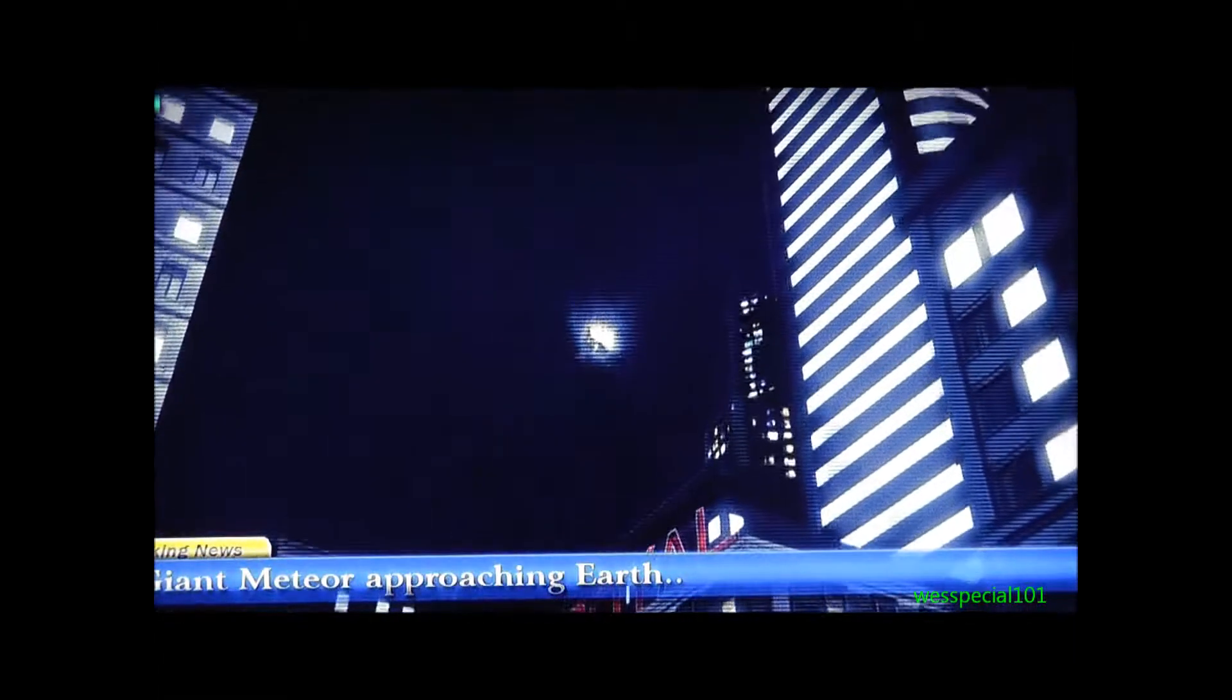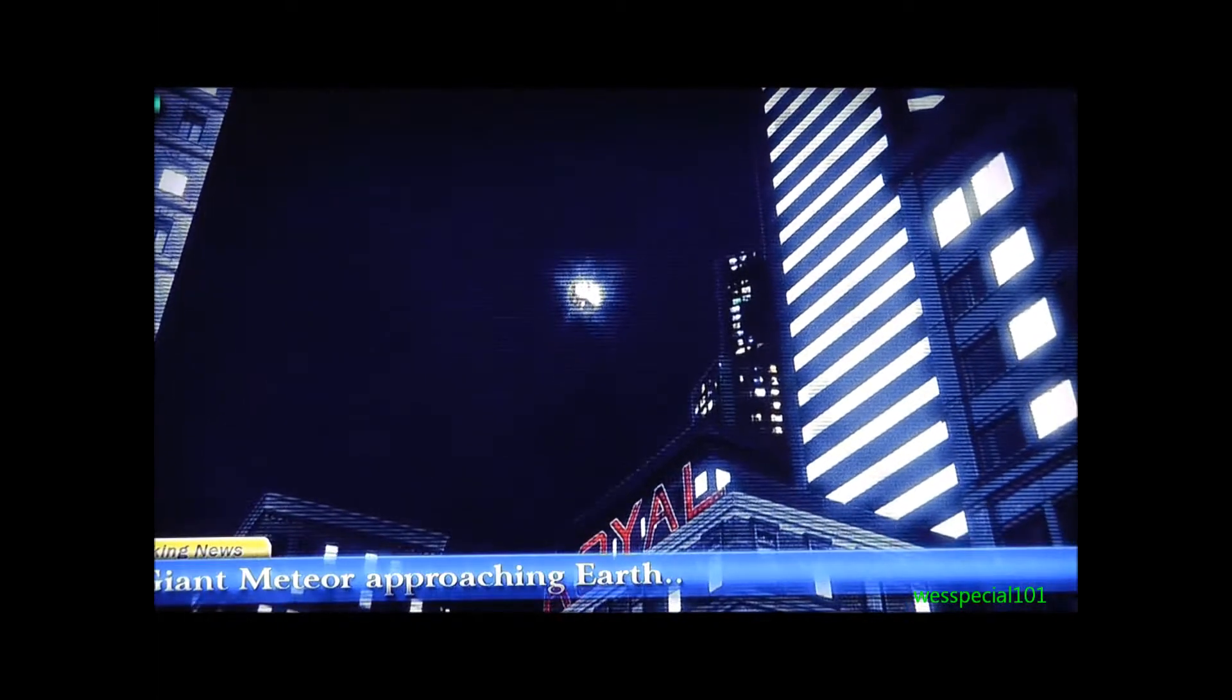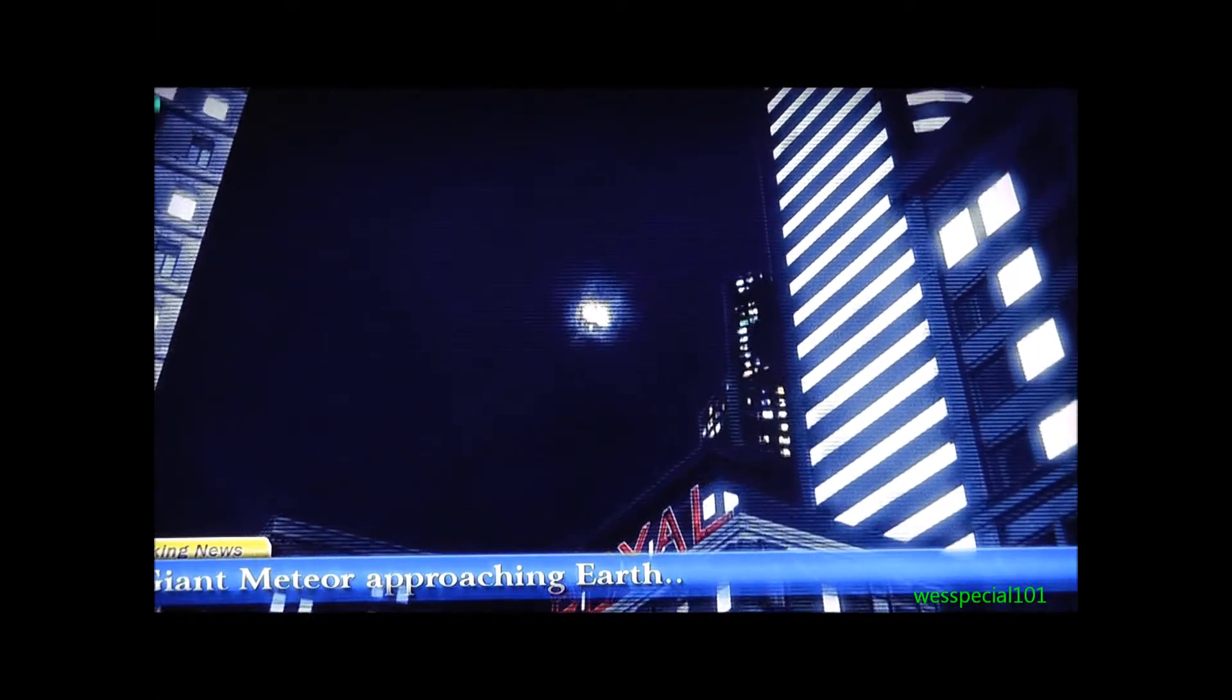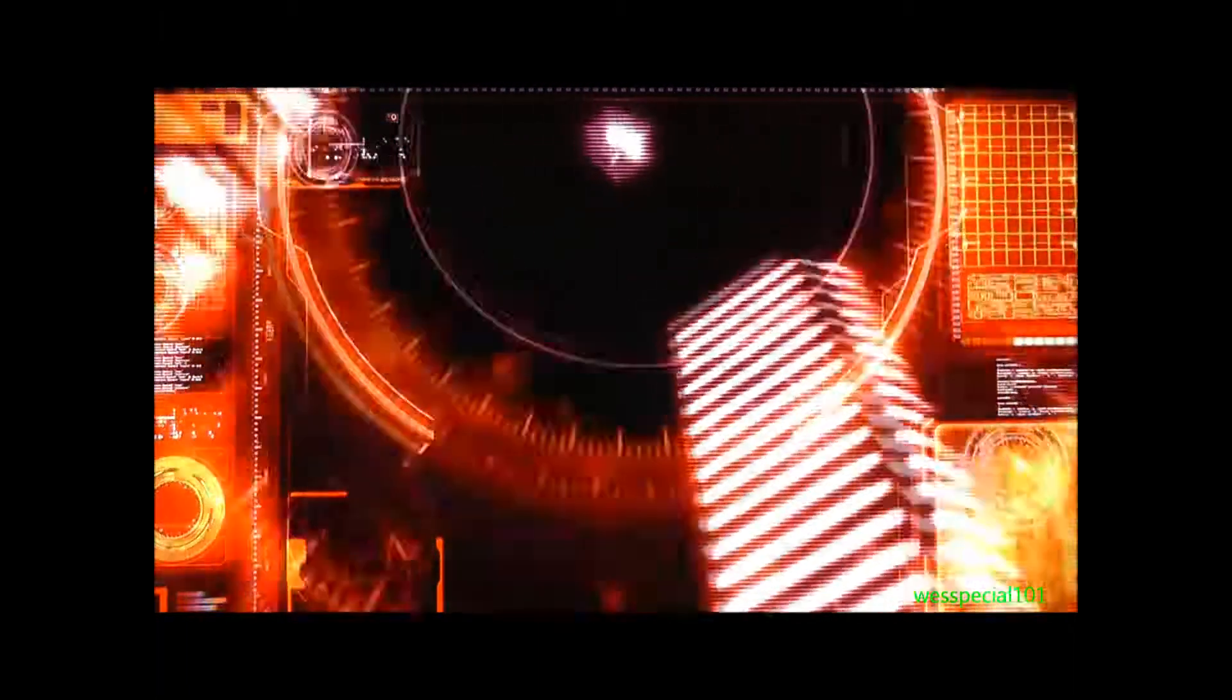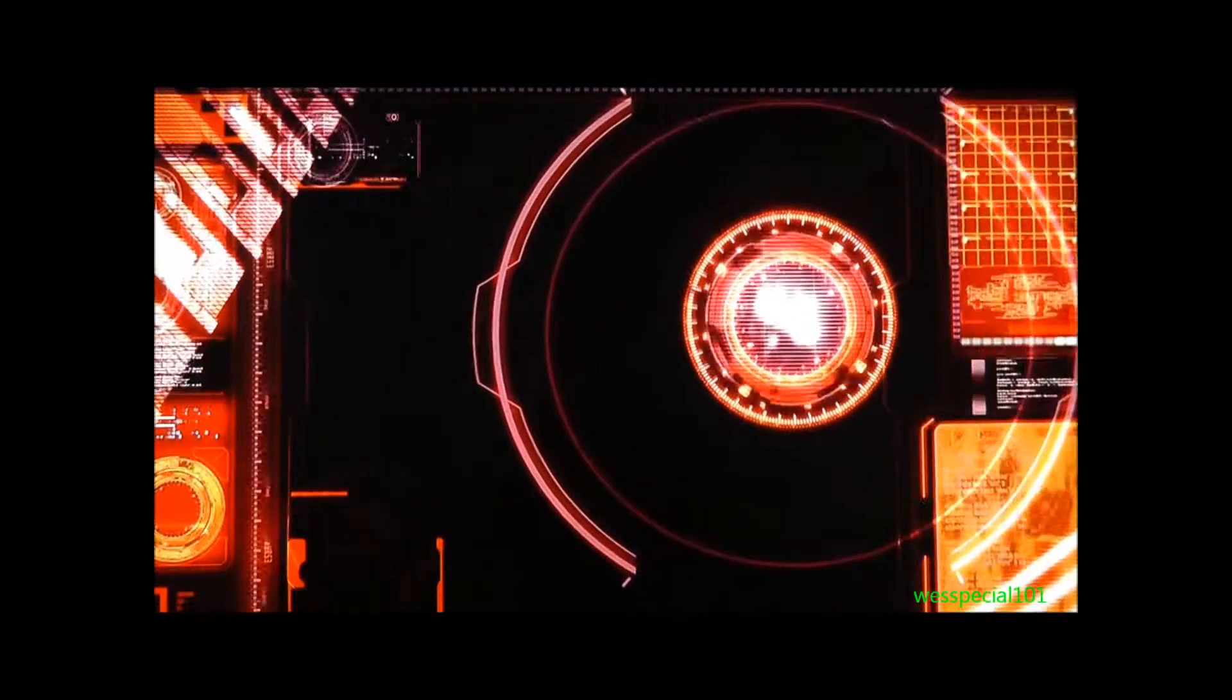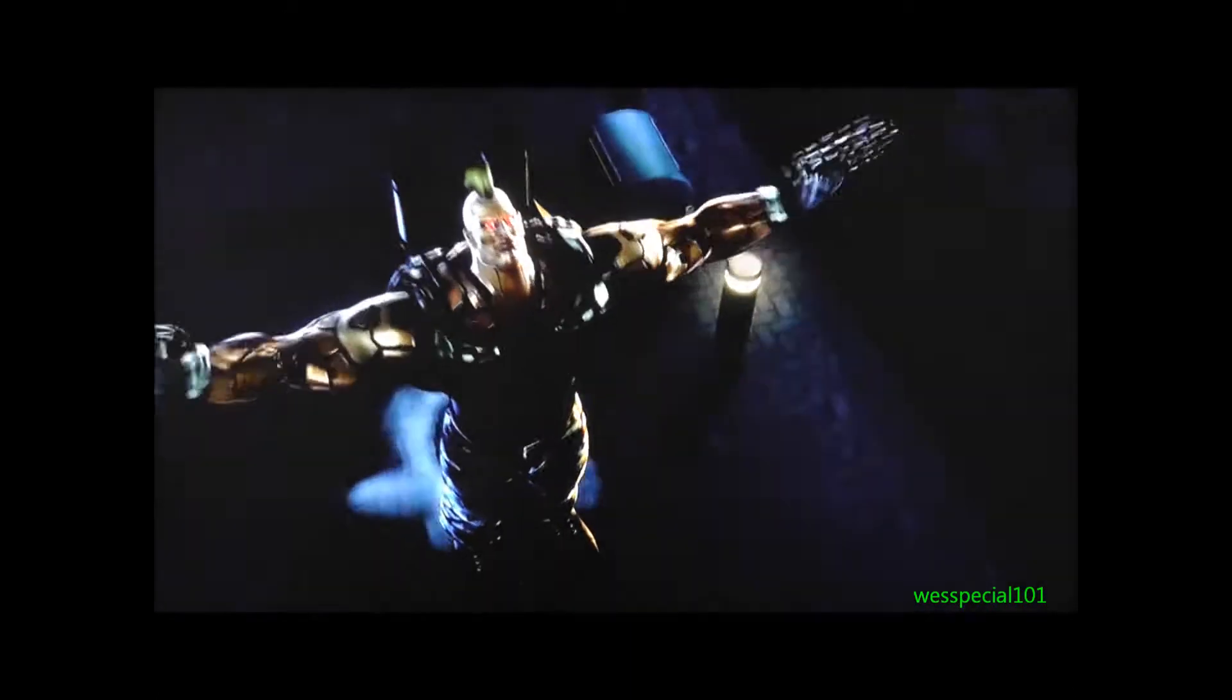This just in, scientists at the International Observatory have reported that an asteroid six miles in diameter is on a crash course with Earth. The damage caused by the impact is expected to be devastating. Authorities will declare a state of emergency and will be taking measures to minimize casualties. The whole list is located near the estimated point of impact in order to evacuate when needed. Oh my God.